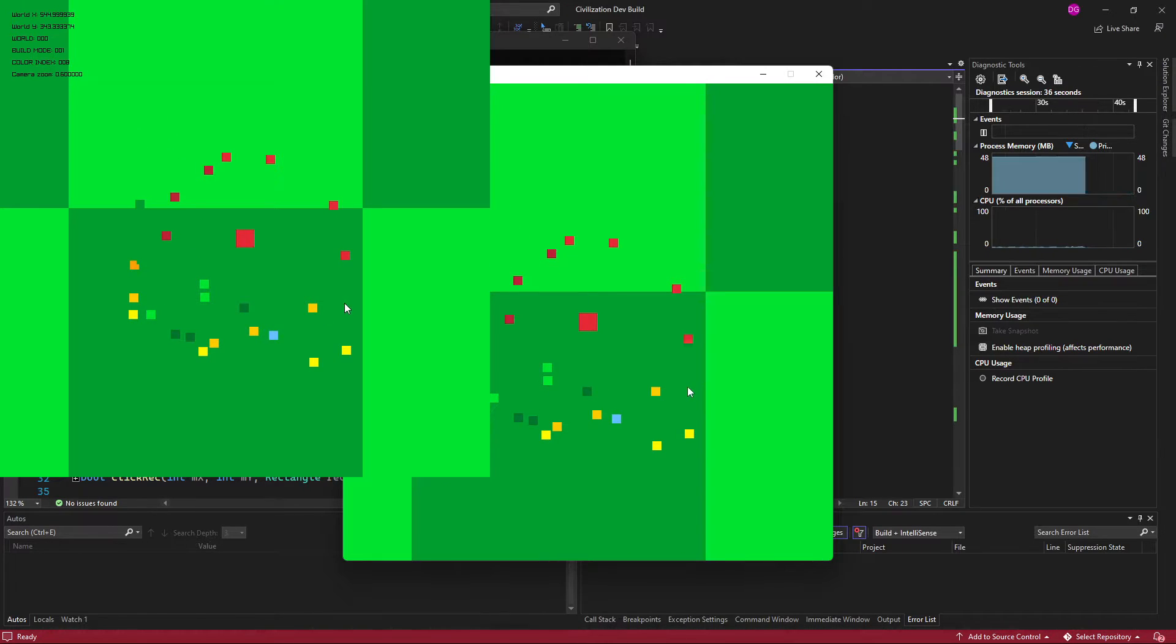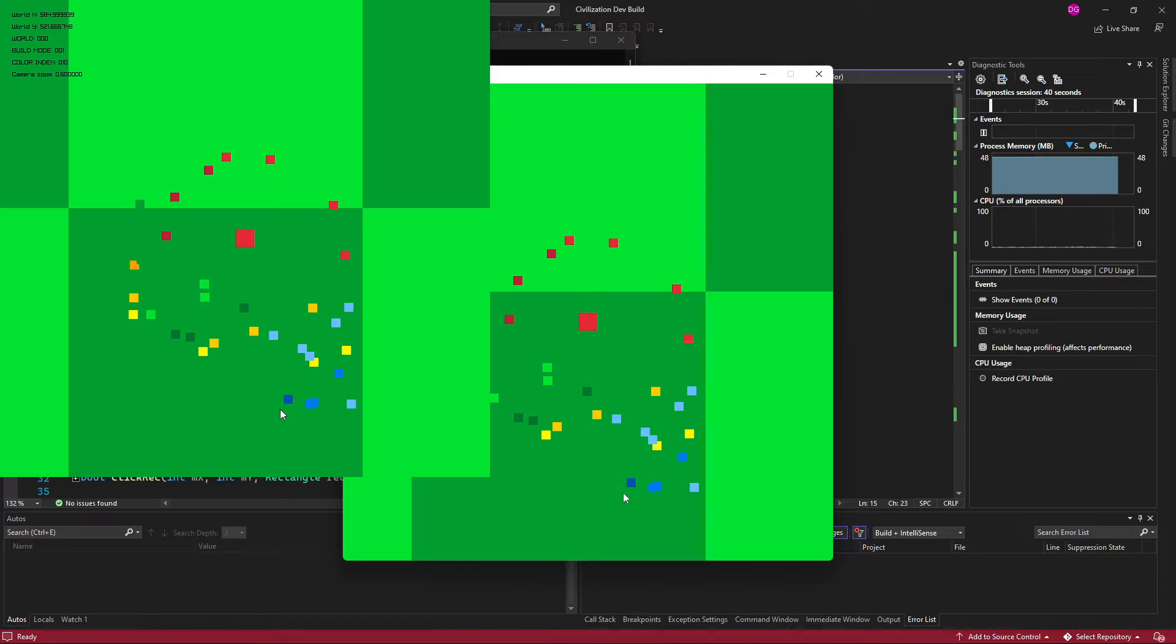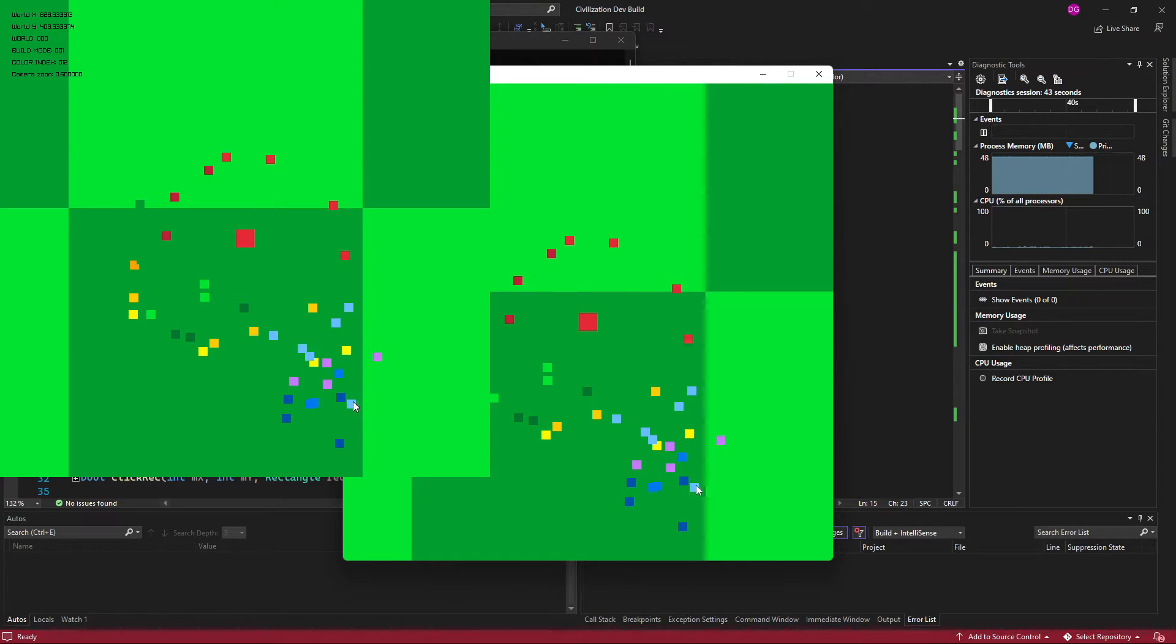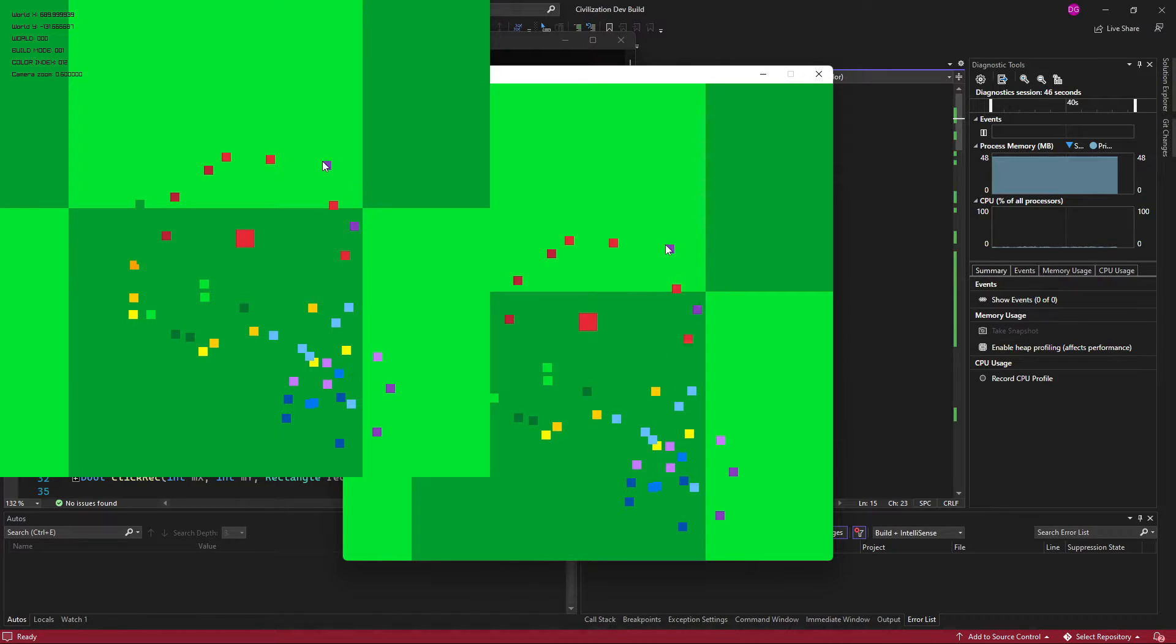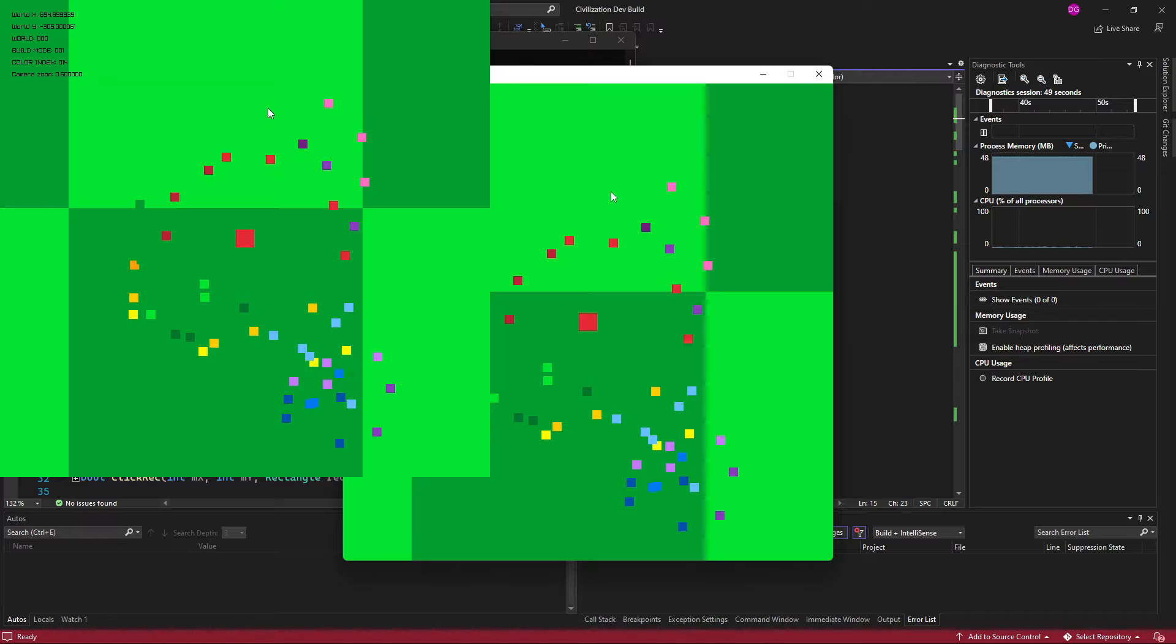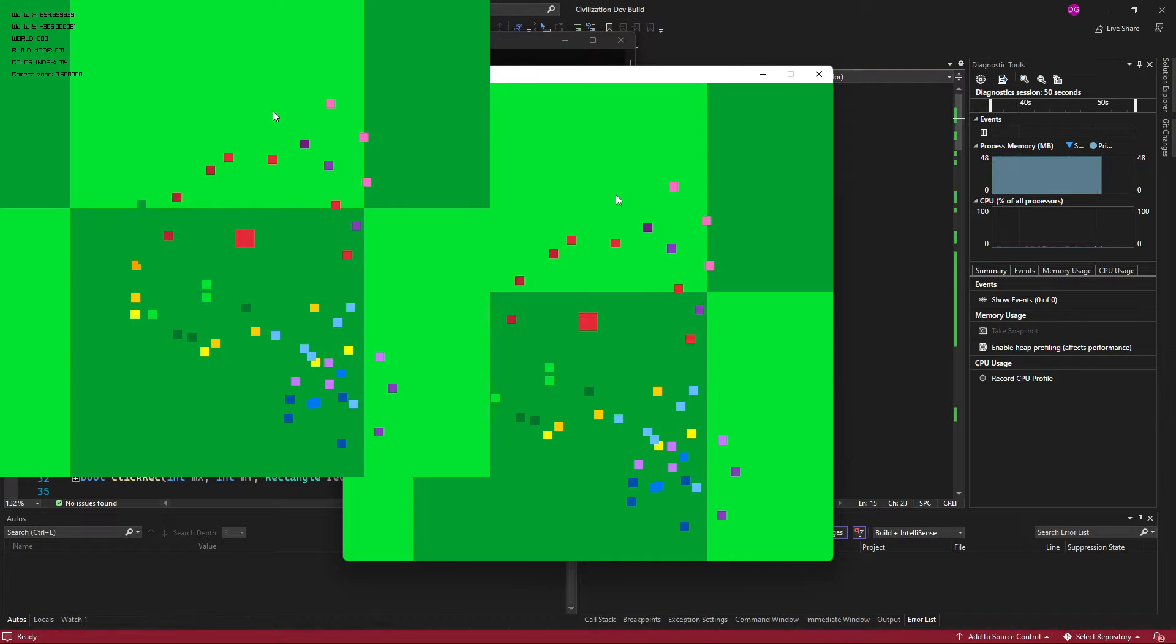Later on in development this will probably be textures, more than likely. And tomorrow's goal will be to make these snap to a grid, that way they are not randomly placed.